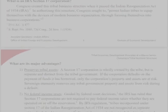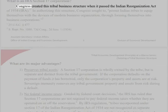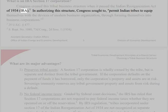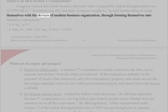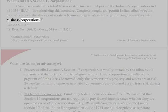What is an IRA Section 17 corporation? Congress created this tribal business structure when it passed the Indian Reorganization Act of 1934 (IRA), in authorizing this structure. Congress sought to permit Indian tribes to equip themselves with the devices of modern business organization through forming themselves into business corporations.